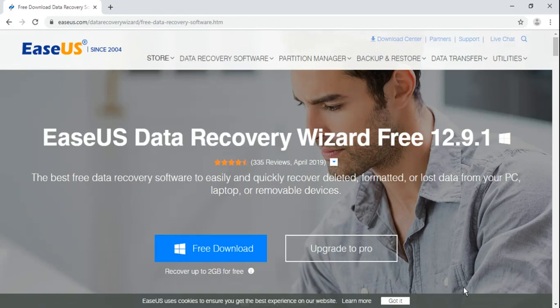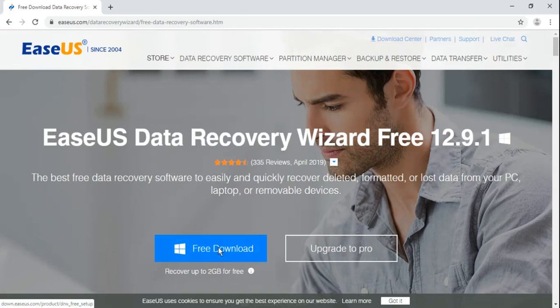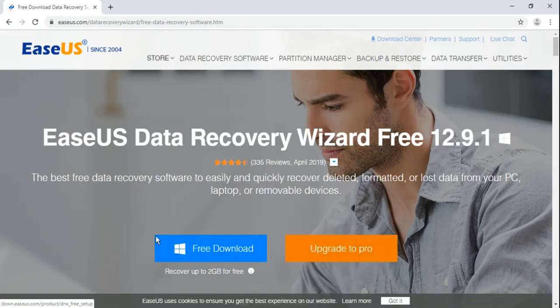Although there are so many software available for free and paid which help you to recover data, the one which I personally use is EaseUS Data Recovery Software. Now it's version 12.9.1. You can download the free version or go for the paid one.